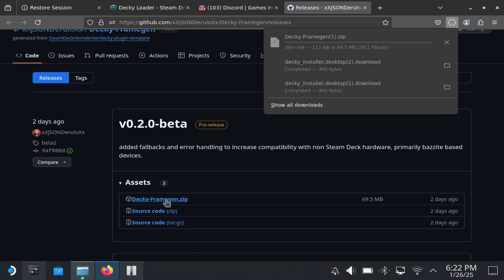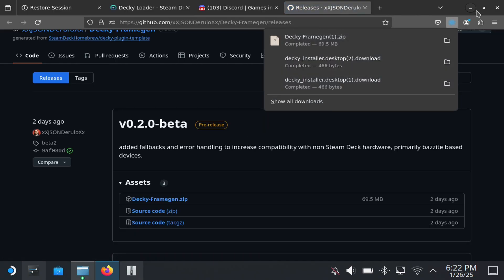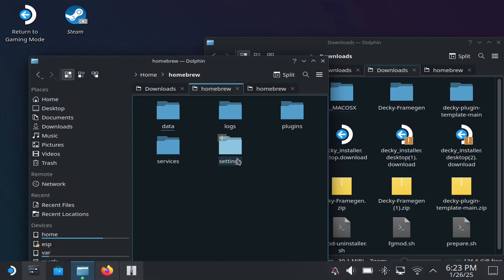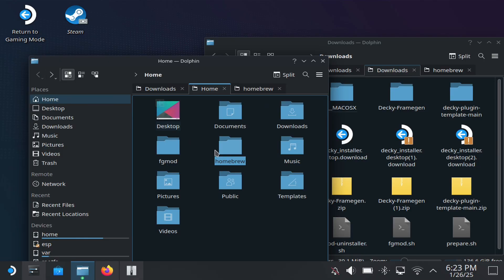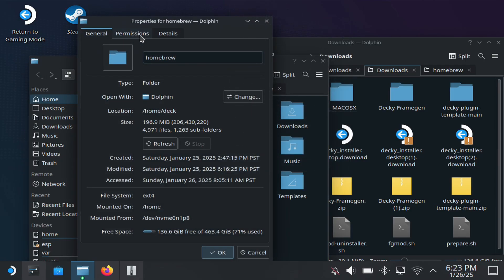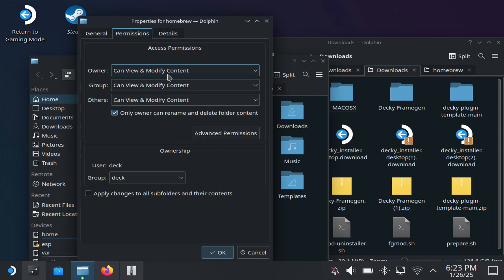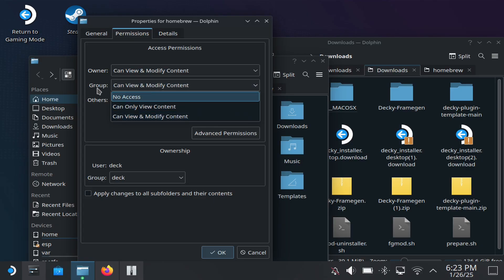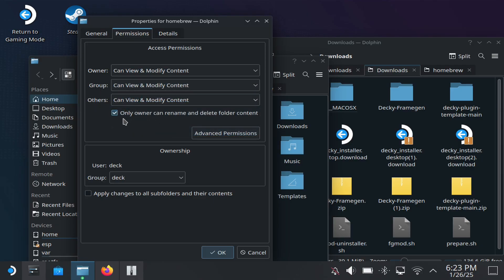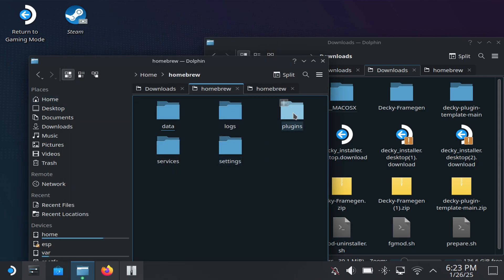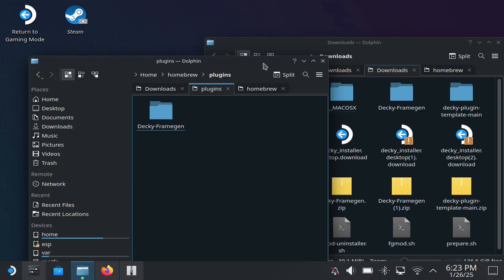You'll come to that link, click Download, and it should appear in your File Explorer downloads. This next part is really important: go to Home, open the Homebrew folder, go to Properties, then Permissions. You have to enable 'can view and modify content' for all three entries, and also check the box at the bottom and hit OK.